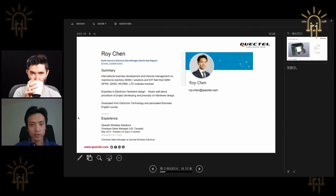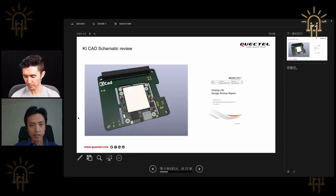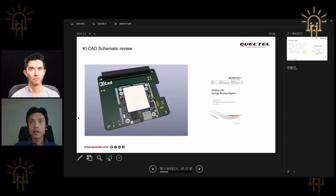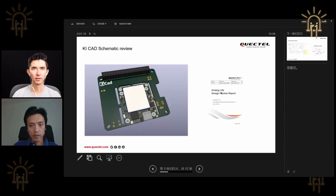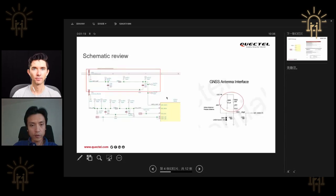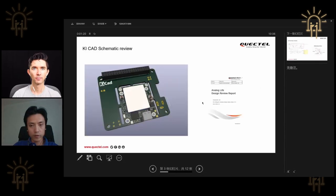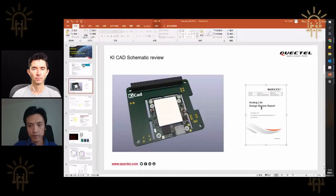Our team did a little bit of review about your schematic and PCB. I think we can dive into this part. First of all, the design is very impressive, just in terms of having compatibility — you have a design for several modules in one PCB board: EG91, BG96, BG95. So we need to review this.